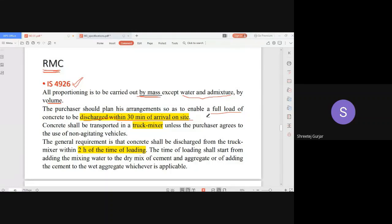The general requirement is that concrete shall be discharged from the truck mixer within two hours of the time of loading — two hours is the maximum limit. Based on this, you can plan where to locate your RMC plant. Depending on your site of construction, you should order from an RMC plant that can deliver concrete within two hours.